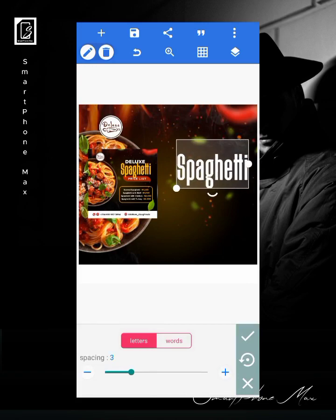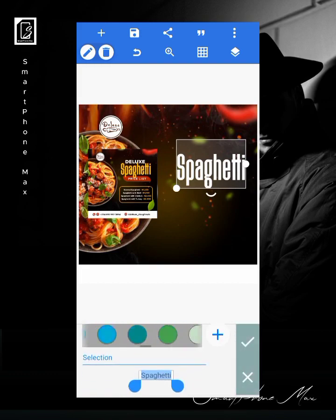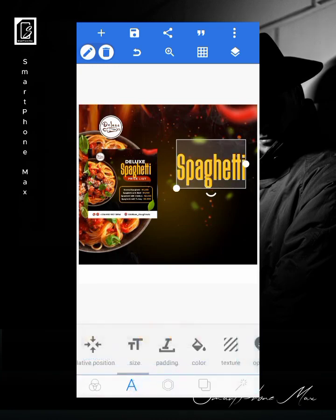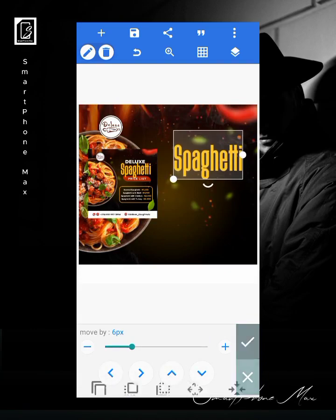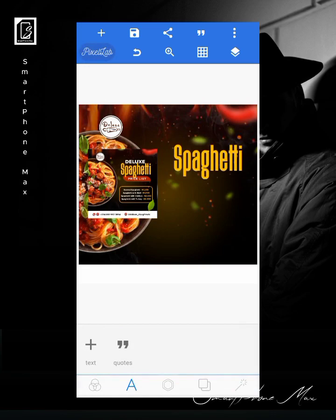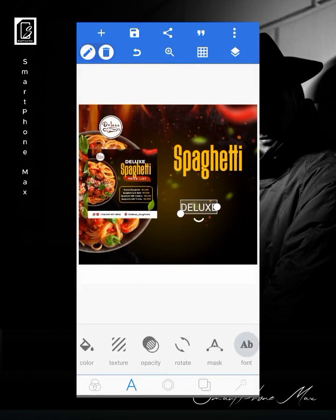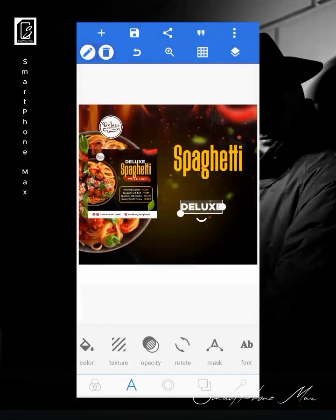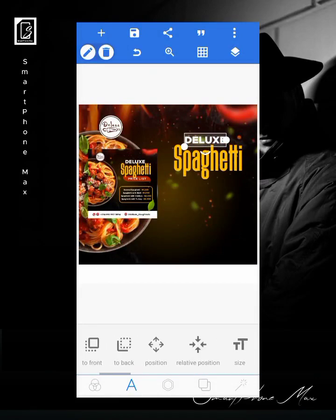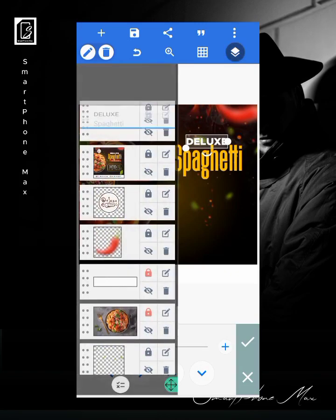I'll give it a little spacing and change it to an orange color. Now I'll write the text for 'Deluxe' in capital letters. I'll be using the Metropolis font for this. I'll take it behind the spaghetti text.